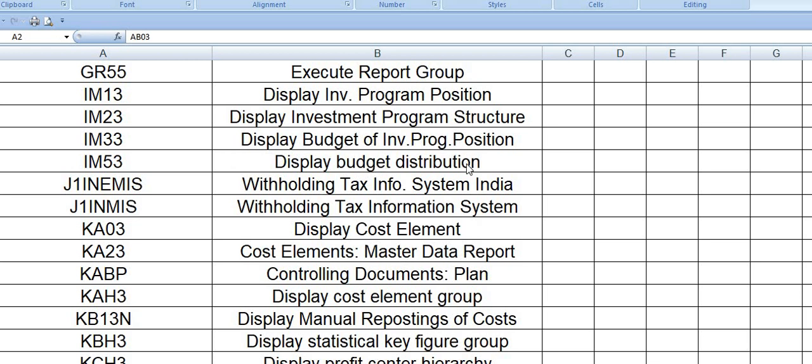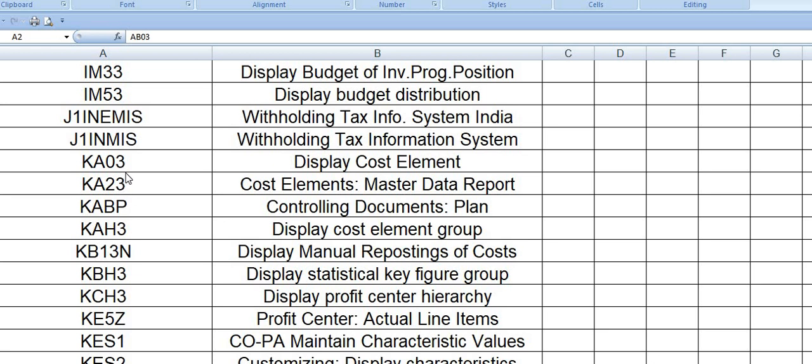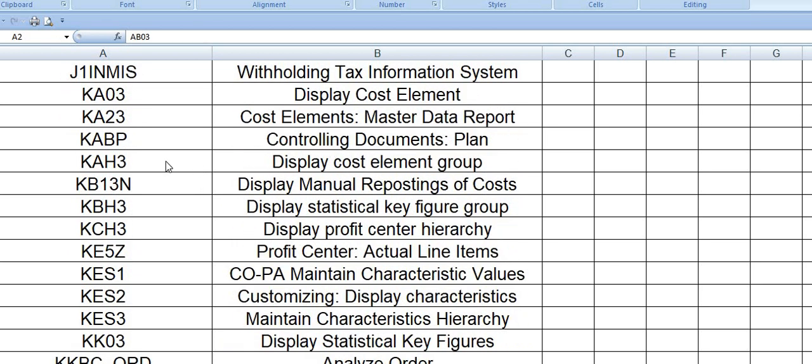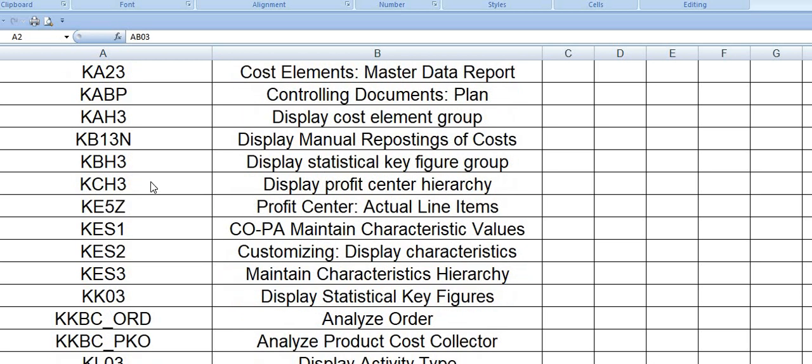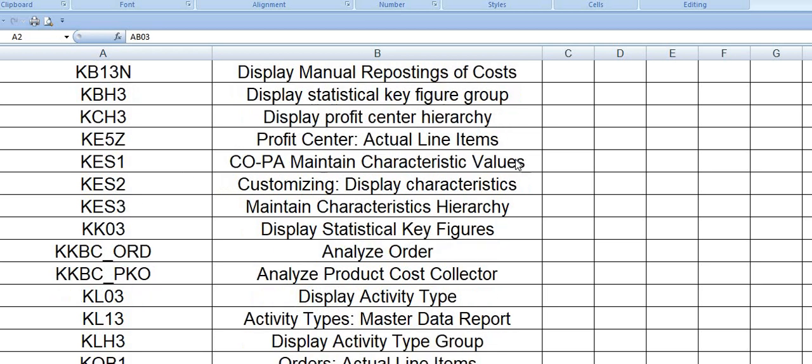You can frequently utilize these transaction codes to analyze your daily plant activity and compare with the previous financial year. These transaction codes are utilized for the tax information system. K03 and K20 are the cost element and cost element master data report. KB13N is display manual reposting of cost. KCS3 is the display profit center hierarchy.